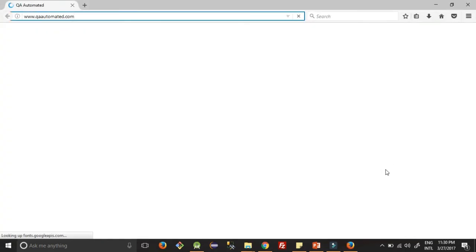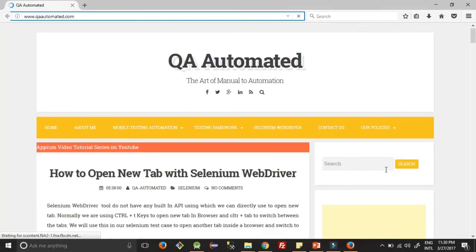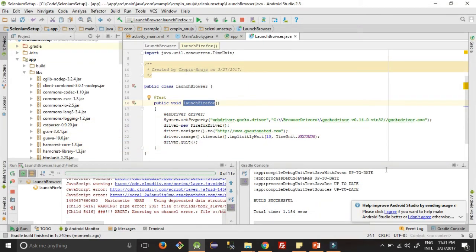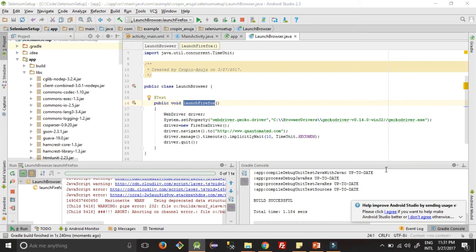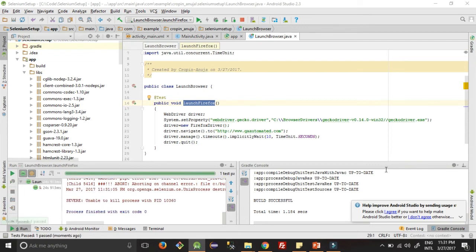Okay, this launches the browser now and it will open our website qaautomated.com, and after 10 seconds it will close the website automatically.